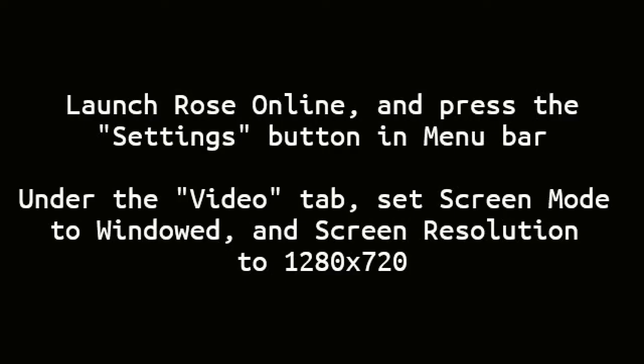Launch Rose Online and press the settings button in the menu bar. Under the video tab, set screen mode to windowed and screen resolution to 1280x720.